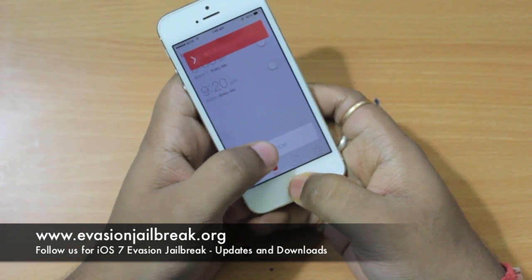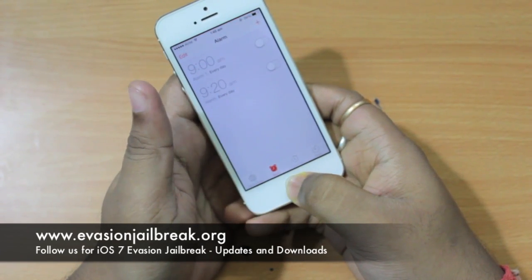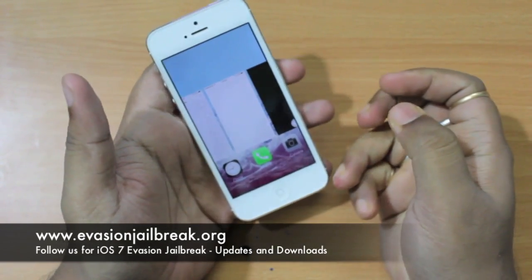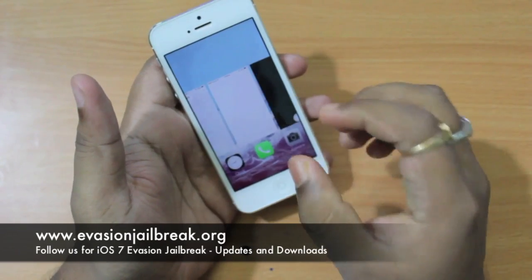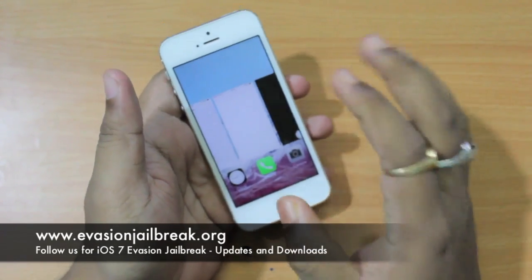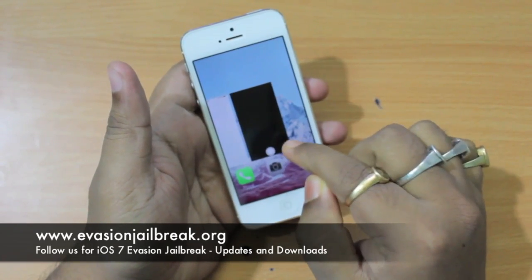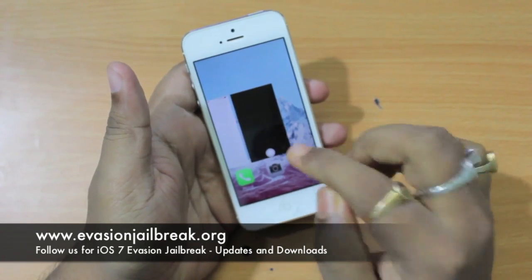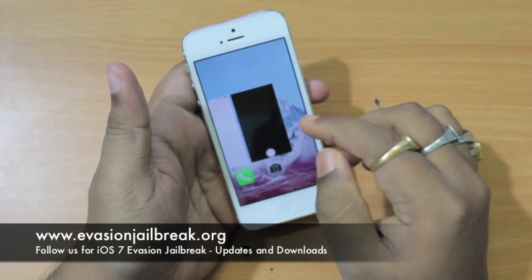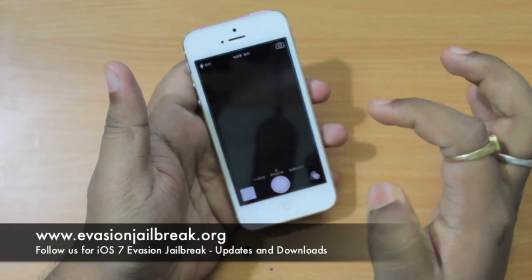You end up in the multitasking window. For this trick to work, the camera app should have been running in the background. In this instance I have kept the camera app running in the background, so just tap on it.